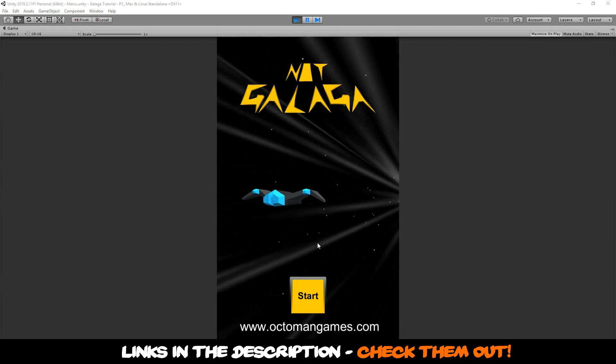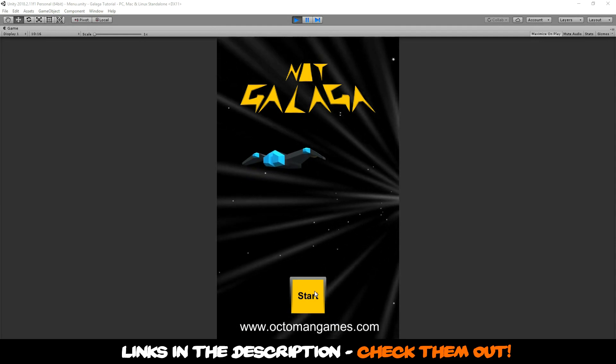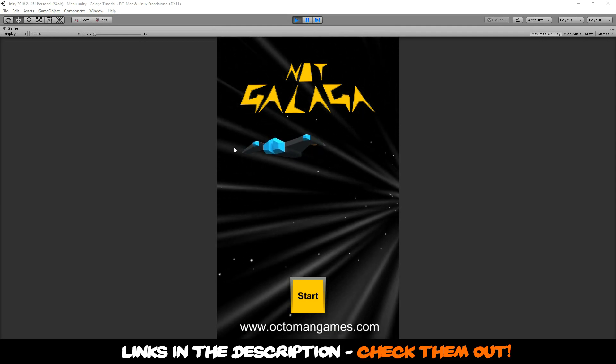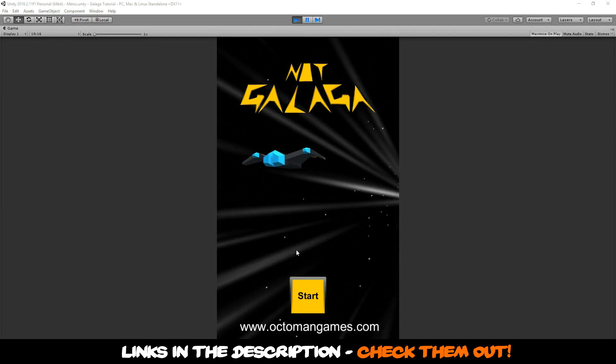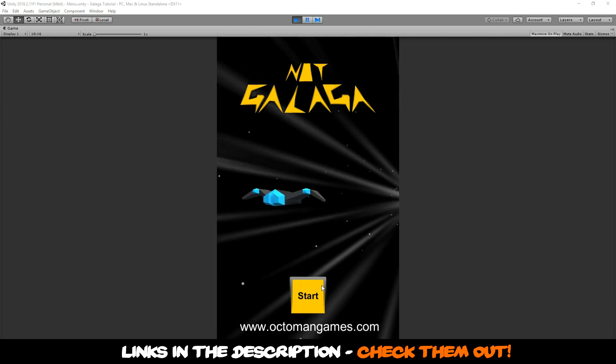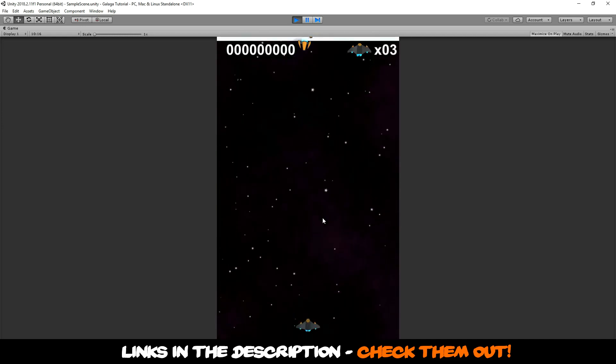You will learn how to create buttons, text elements, and animations. You are going to learn how to interact with different enemies and stuff.